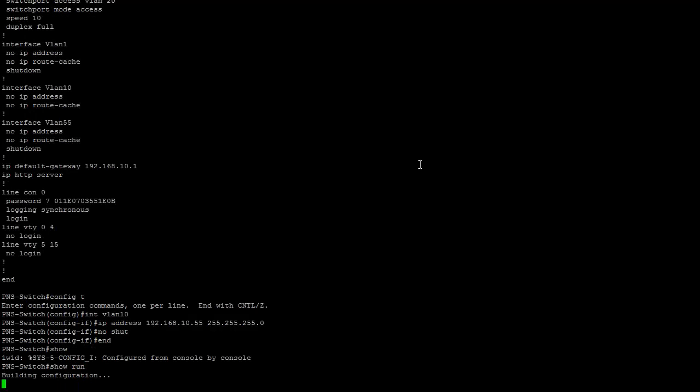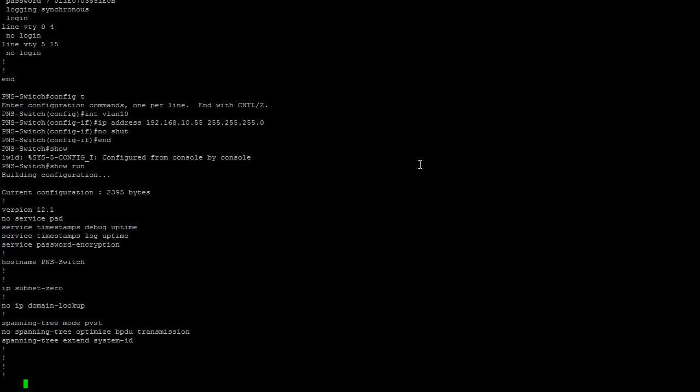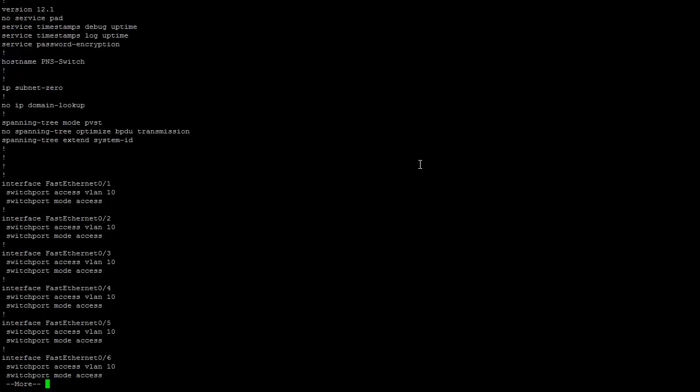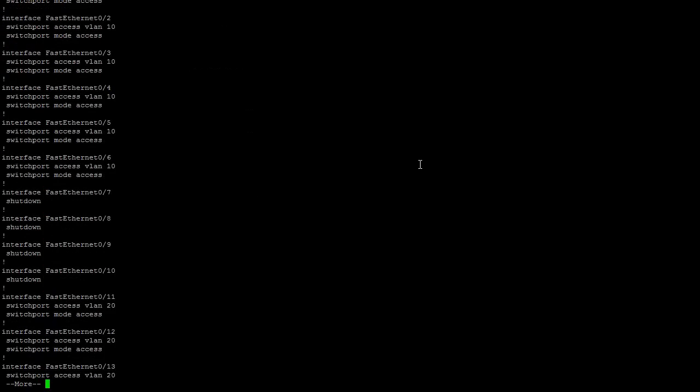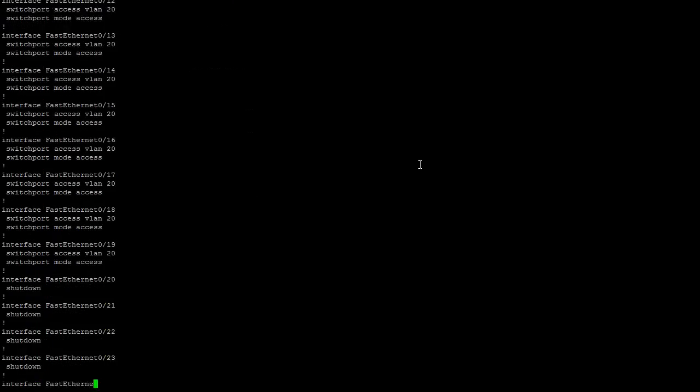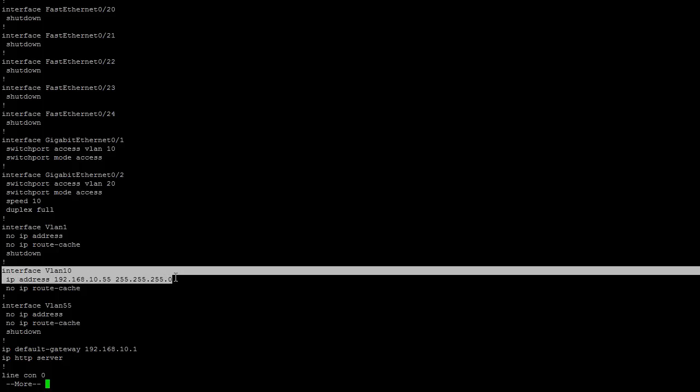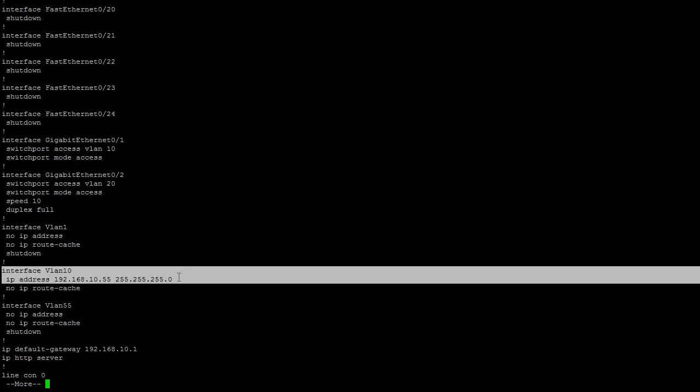We are going to confirm that the IP address is assigned to VLAN 10. And VLAN 10 right here with the IP address that we just assigned to it.